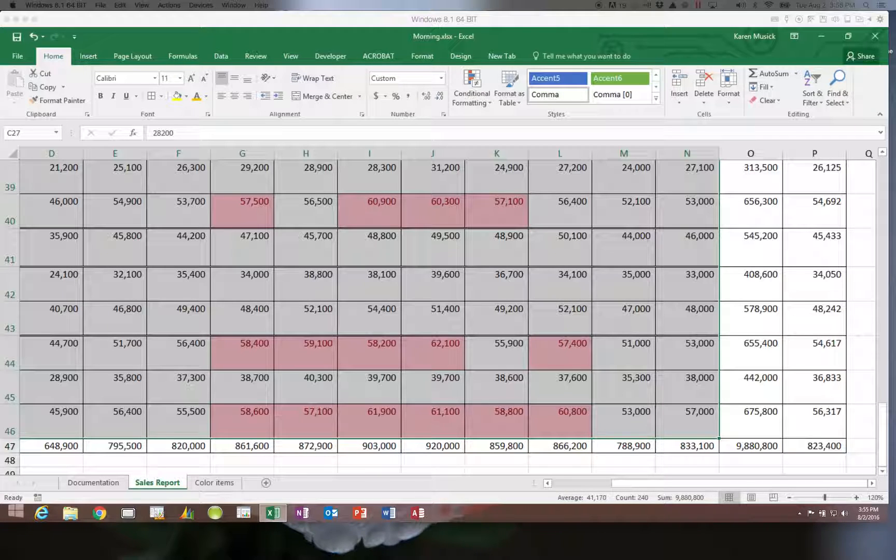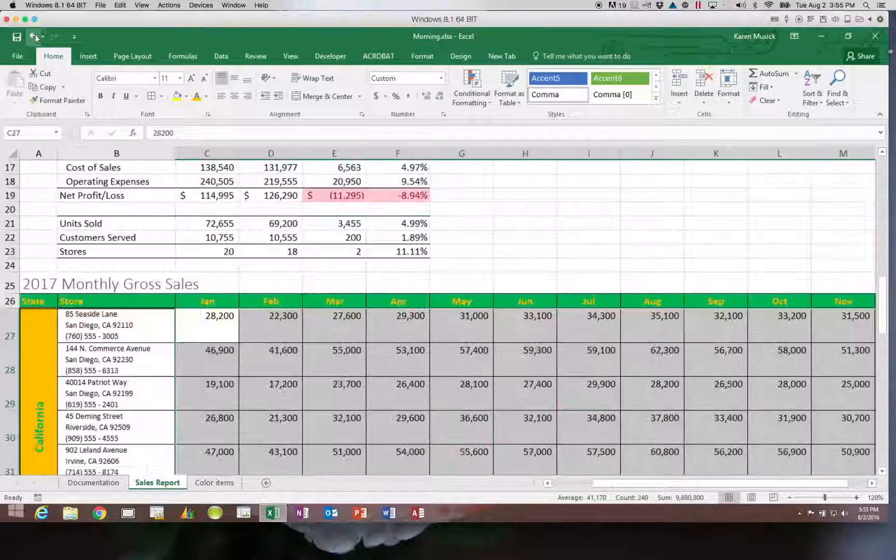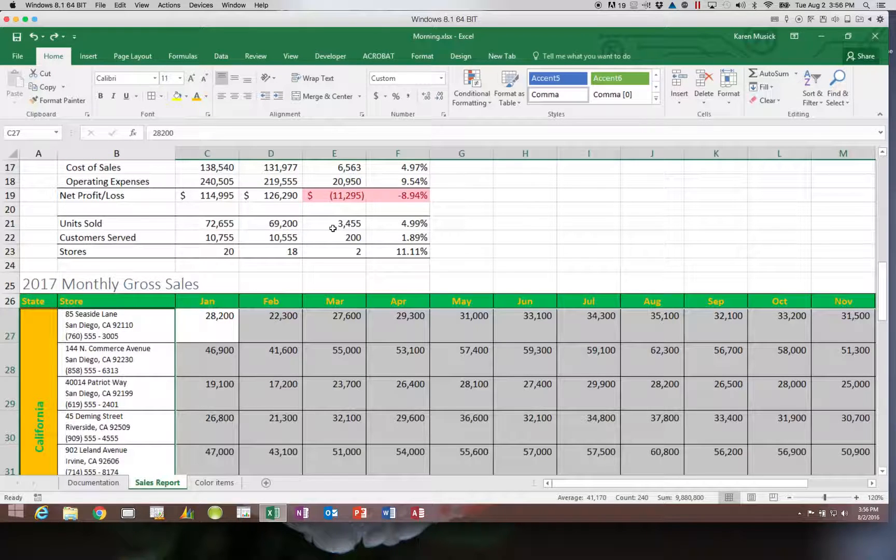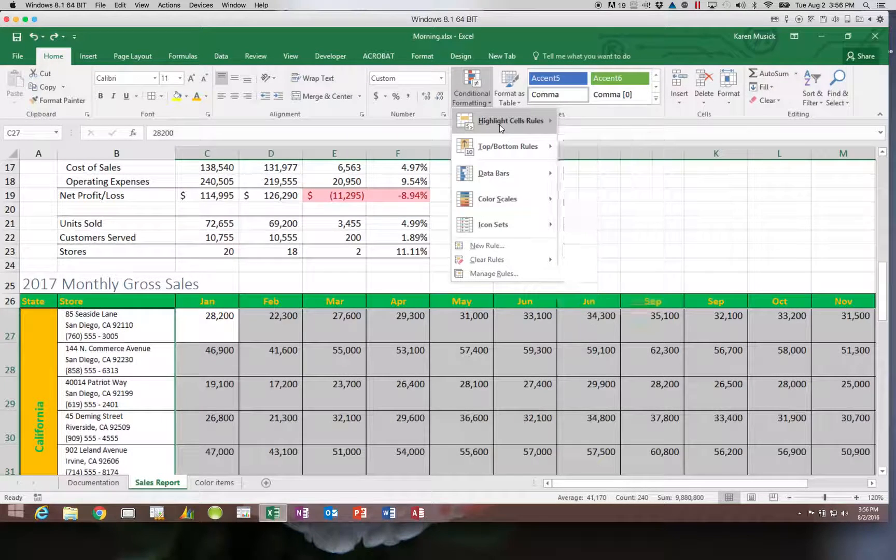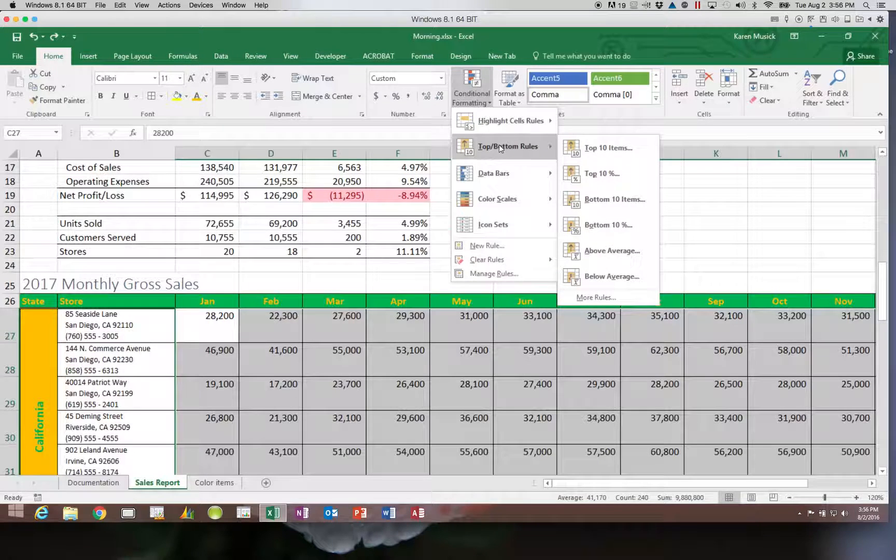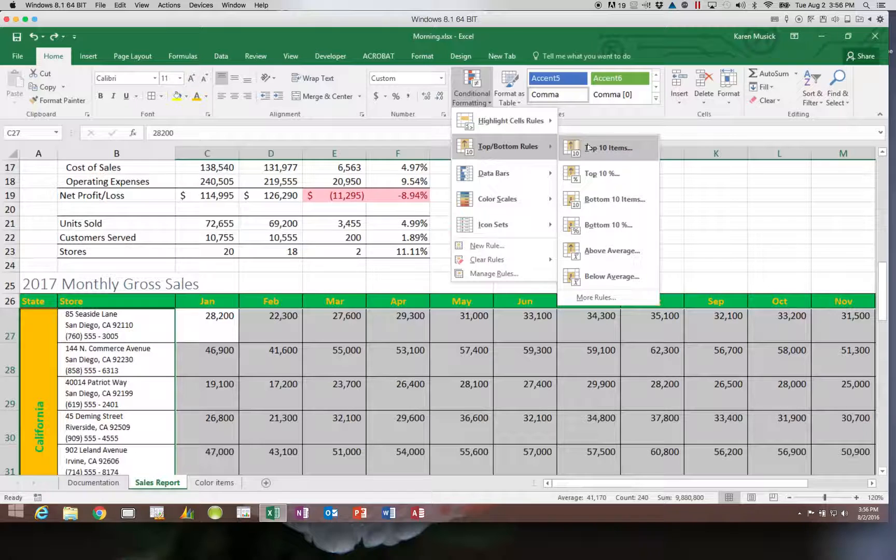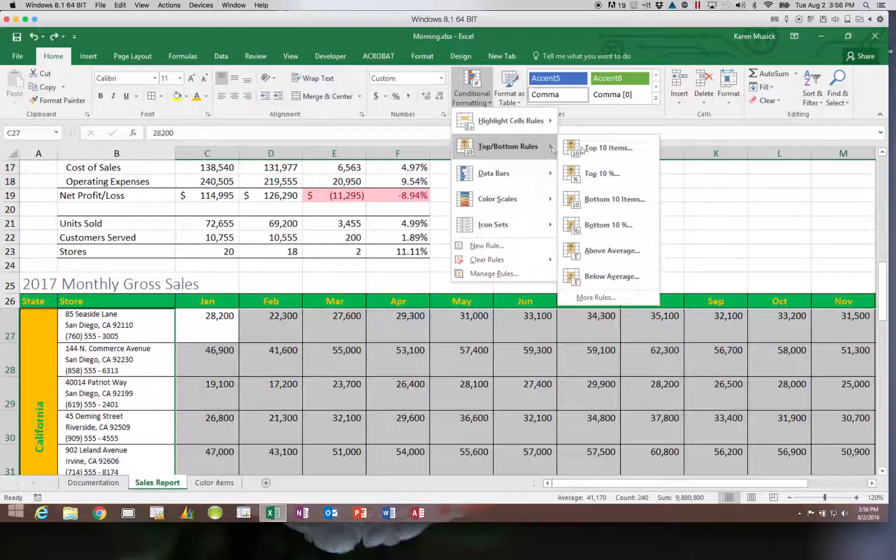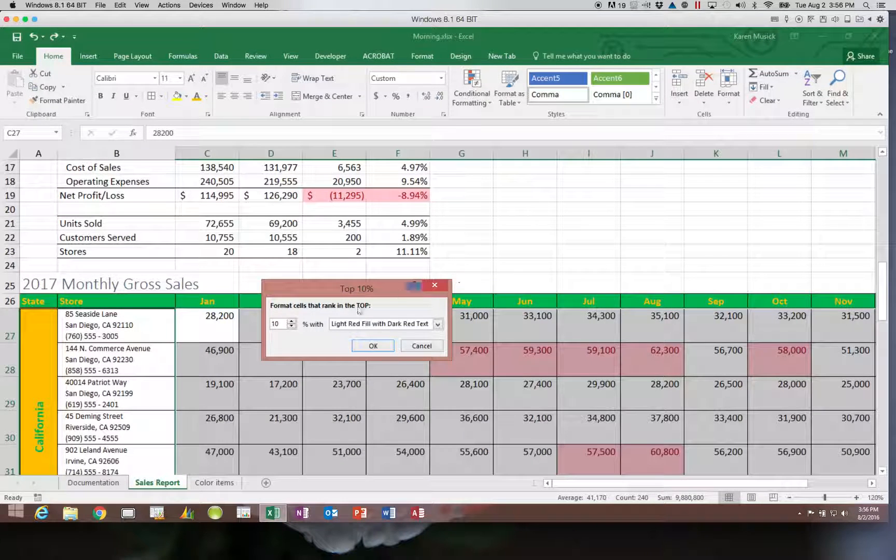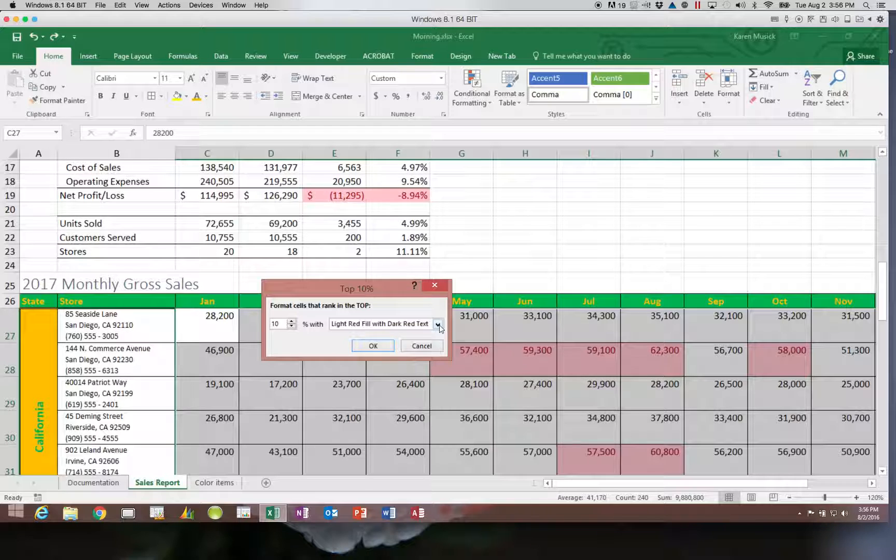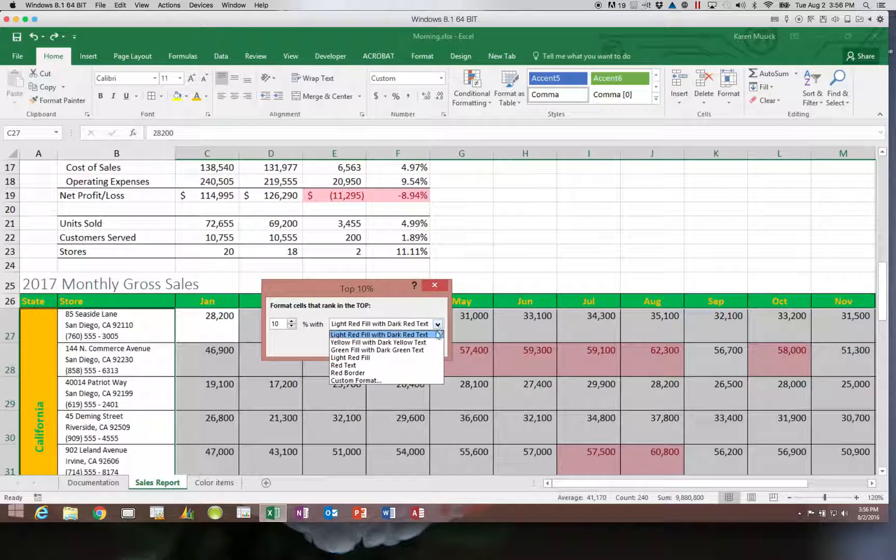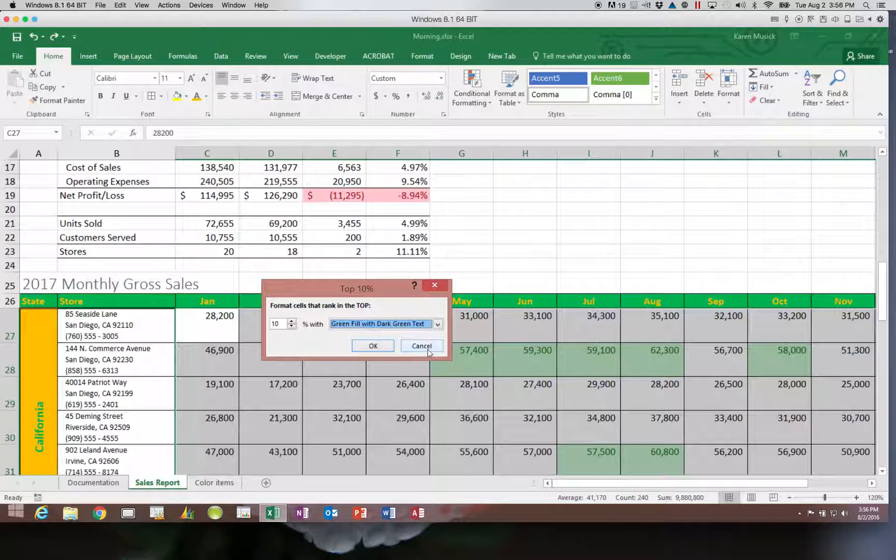We're going to hit escape or undo to get rid of that rule. Because I didn't have the choices, I want the top 10% to be green because those are the good ones. I'm going to come in here on the top bottom rules and choose top 10%. Now notice I get a choice. I could change the percentage. I can also change the formatting. I'm going to make that green.